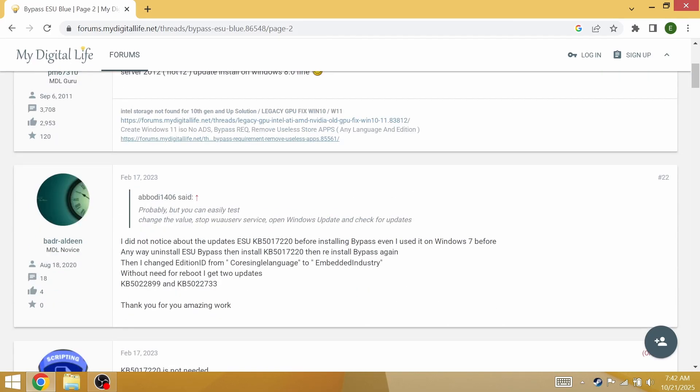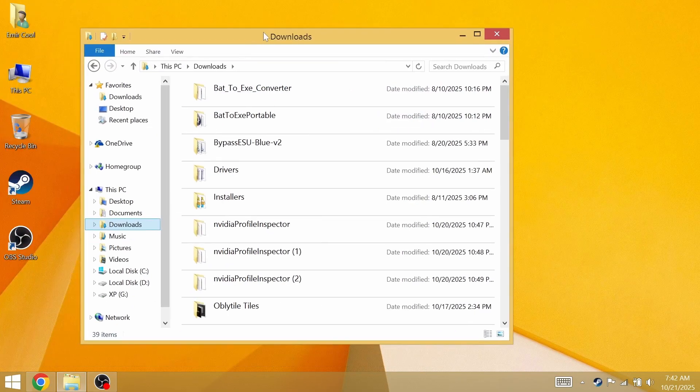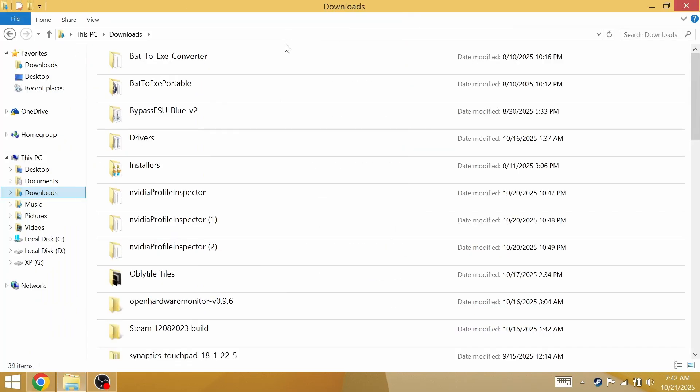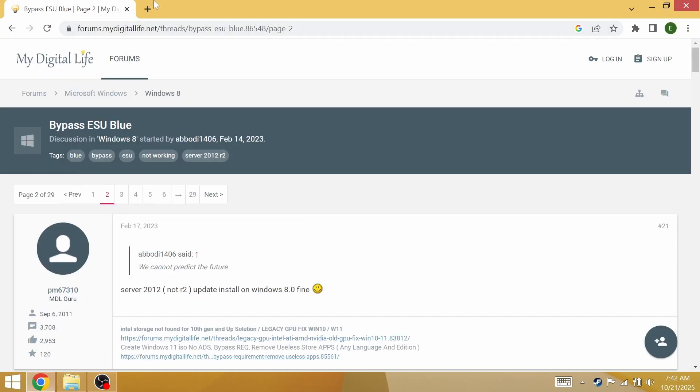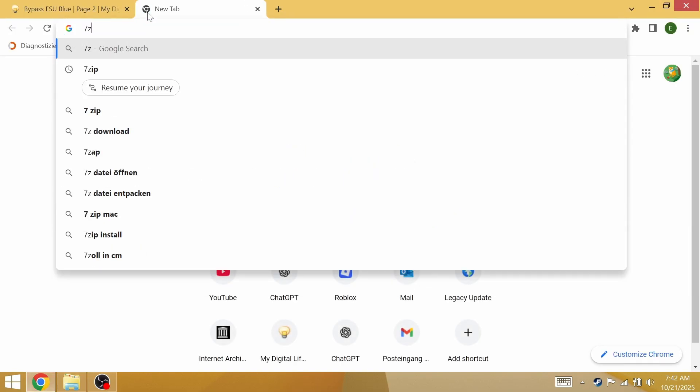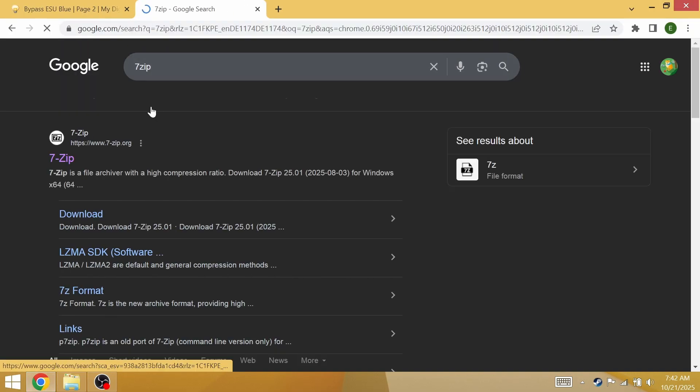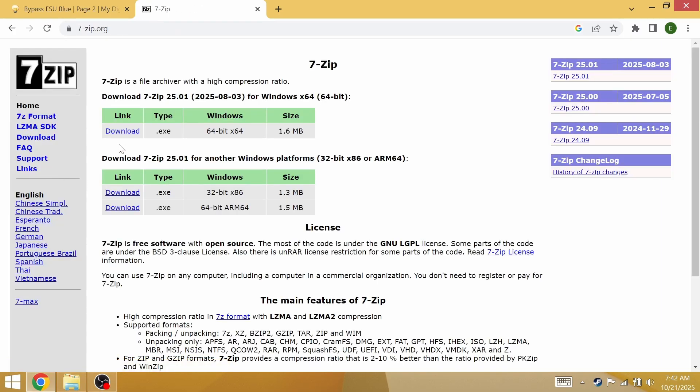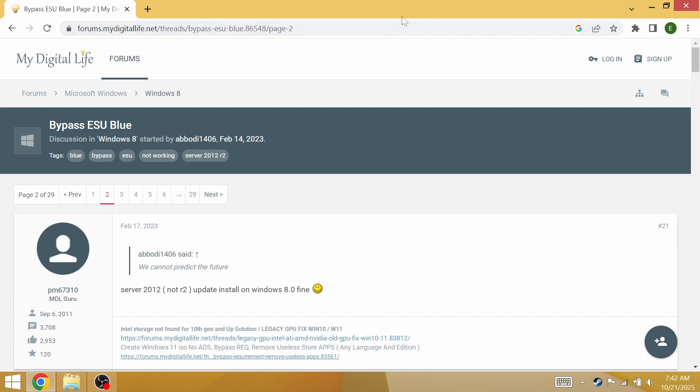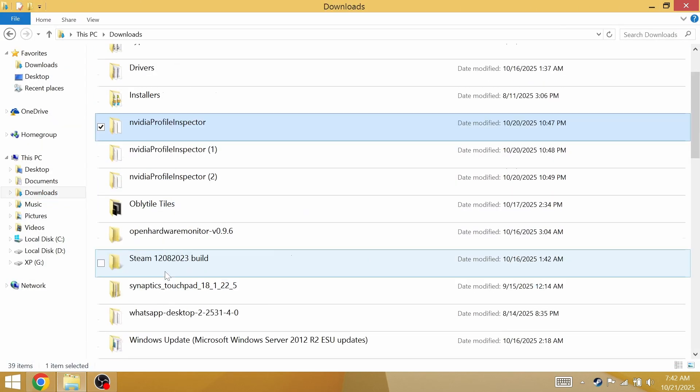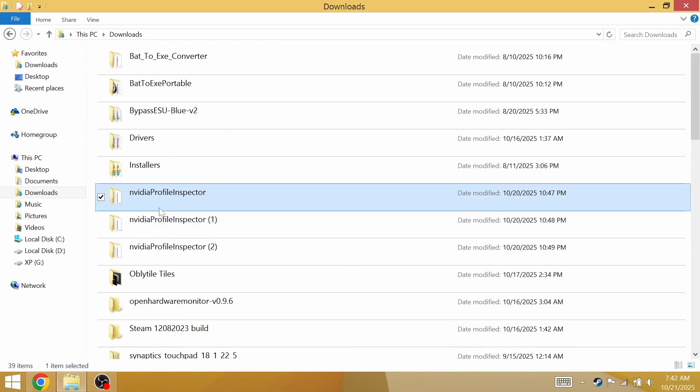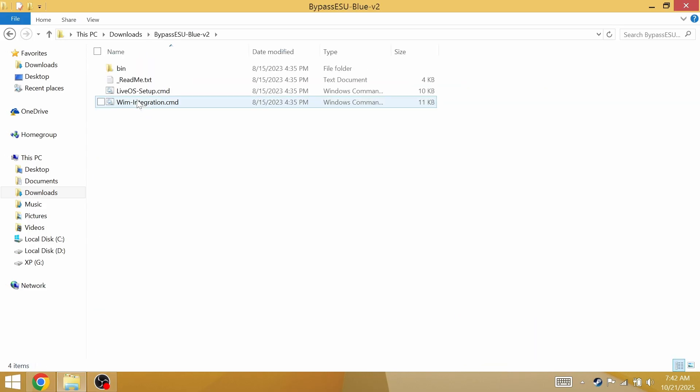It's going to be a 7zip file so make sure to get 7zip. Open a new tab. It works with every Windows version regardless which one it is. Just download 7zip and unzip the file.